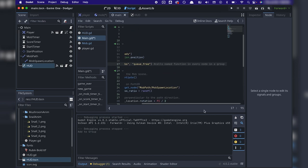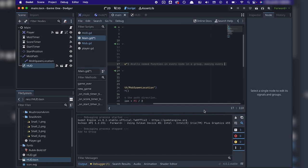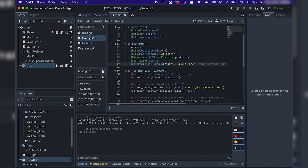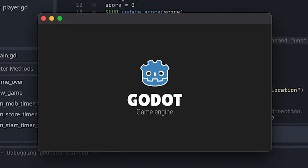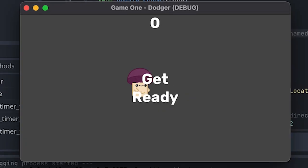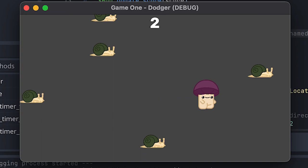Then I added a line of code in the new game function to call the mob group and free them from the queue, to basically delete any instances of the mob upon starting a new game. After that, I felt comfortable enough to call my game done.